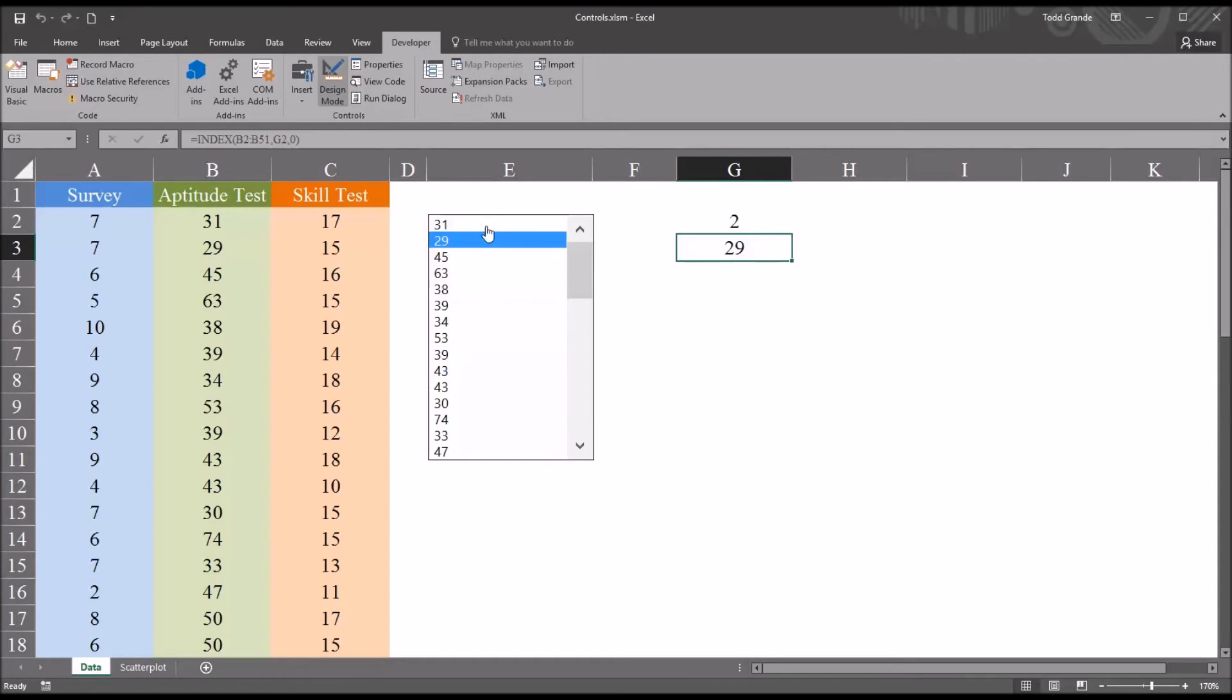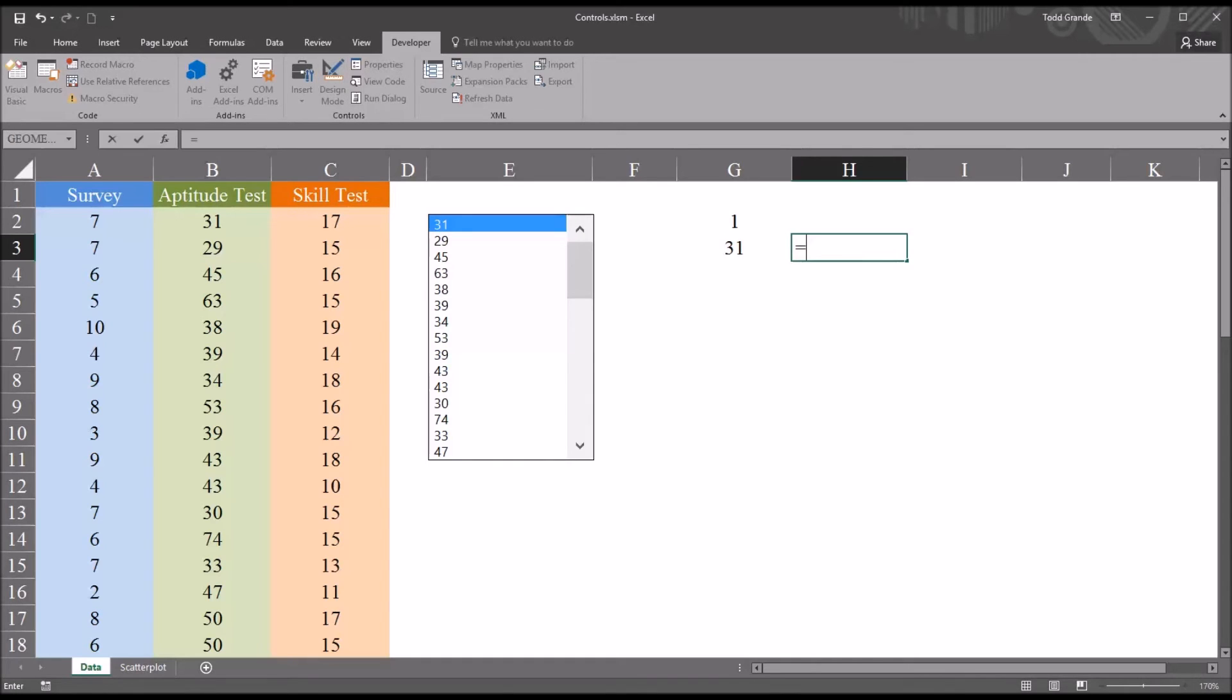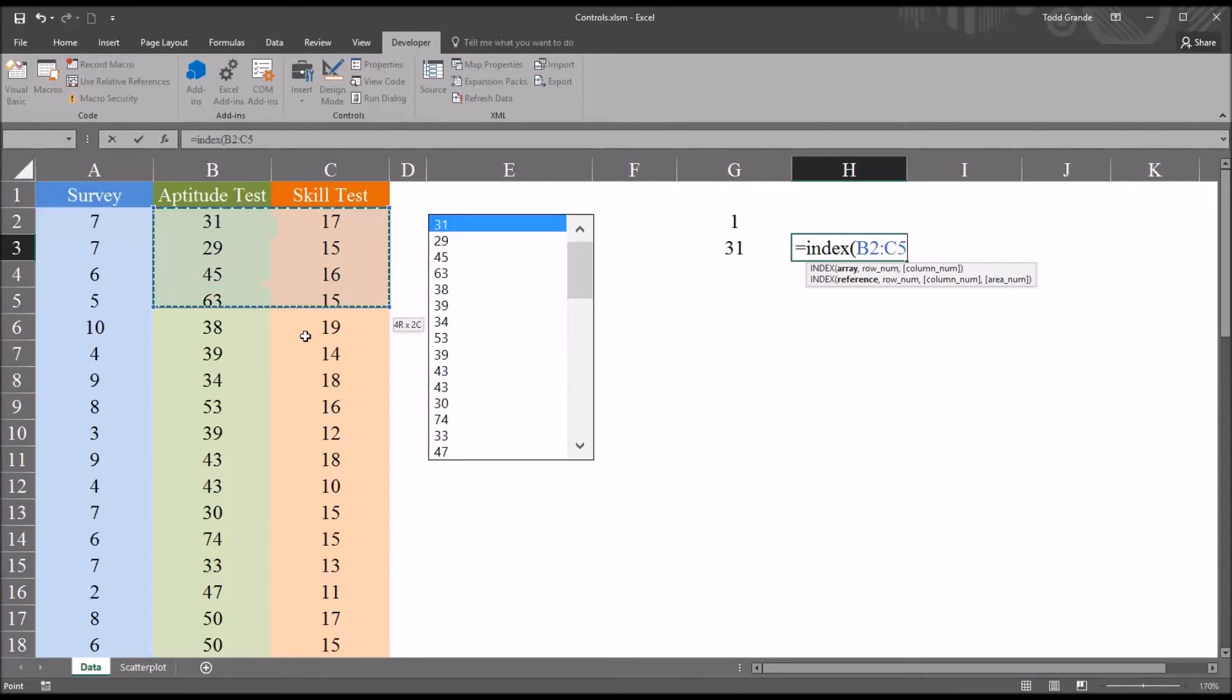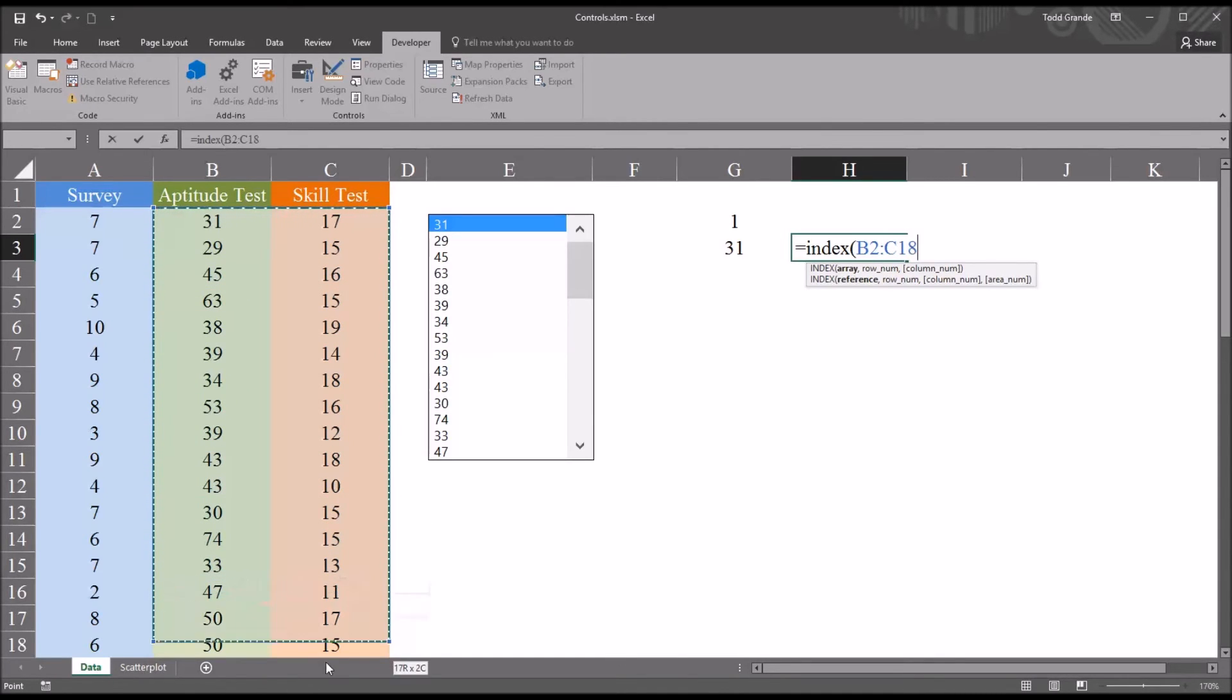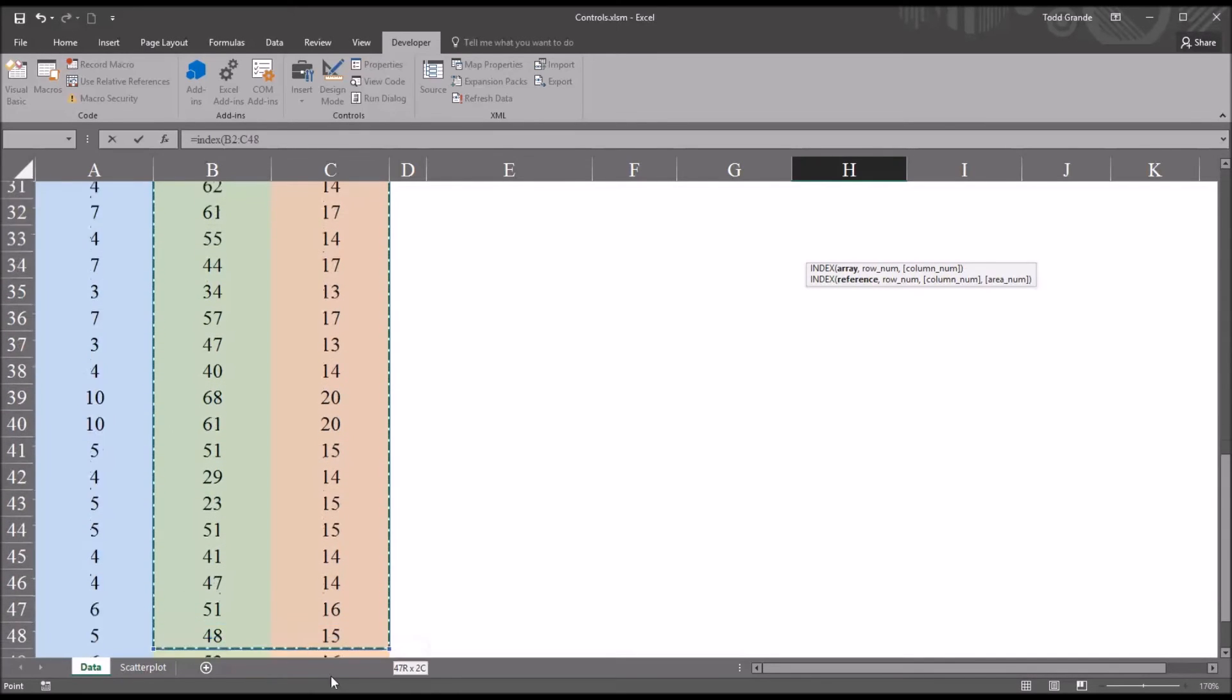So now we can extend that same logic to return the value that corresponds in the skill test. And I'm going to build that function over in cell H3. So again, I'll start with index. And then when it looks for the array, this time I'm going to select B2 through C51, so all the values from the aptitude test and all the values from the skill test.